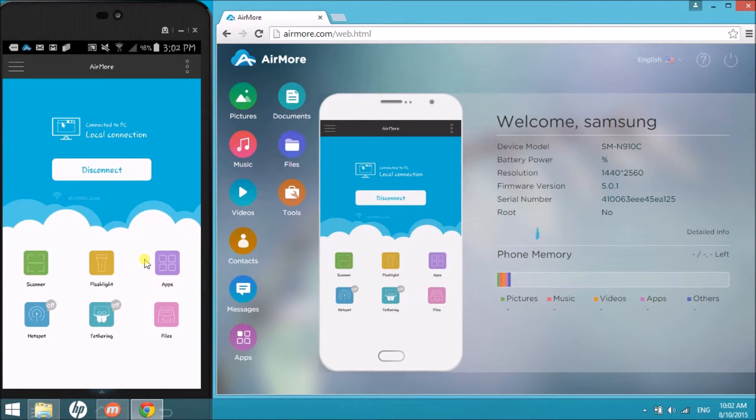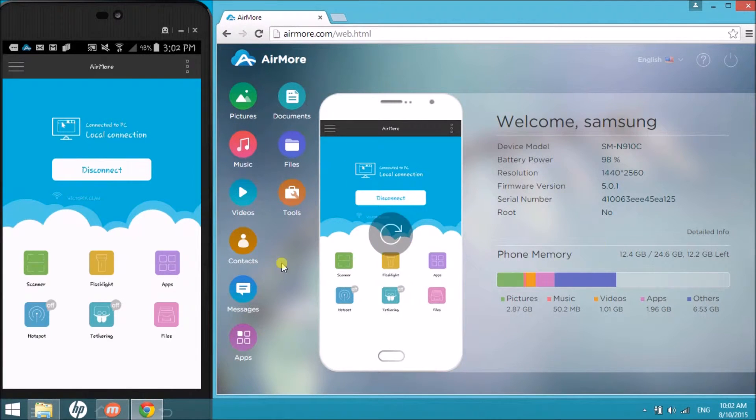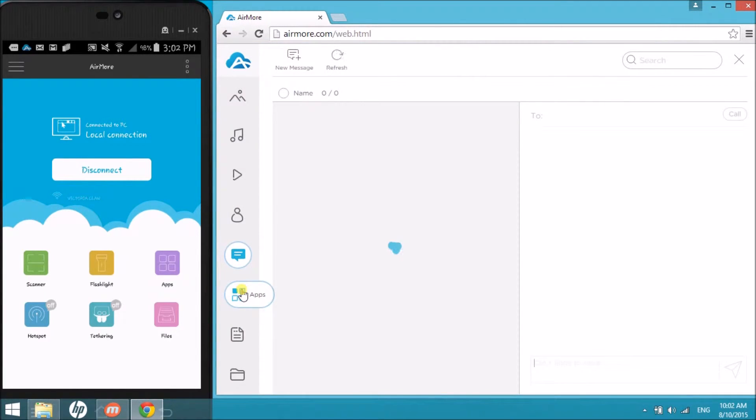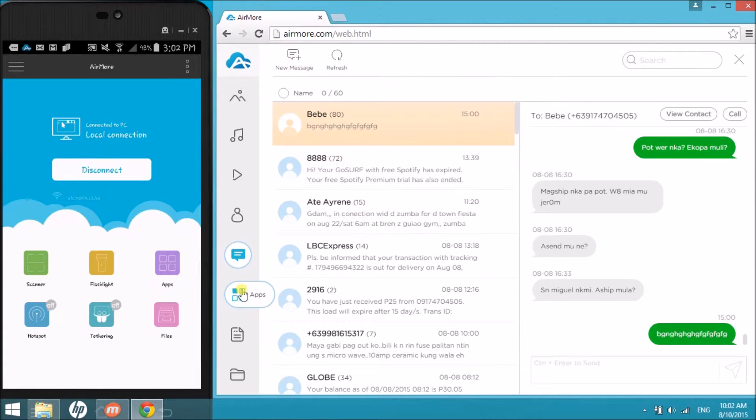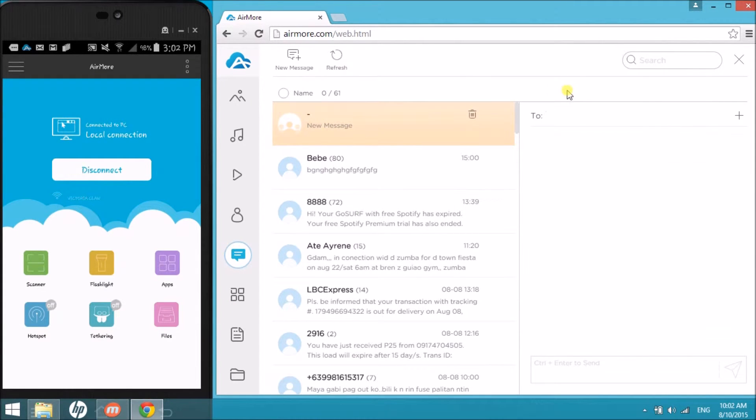Once connected, go to messages tab and then click on new message button so that we can start sending message.